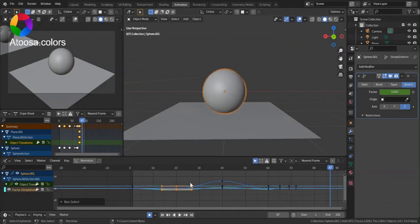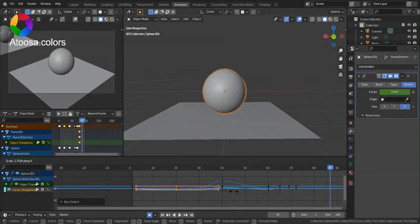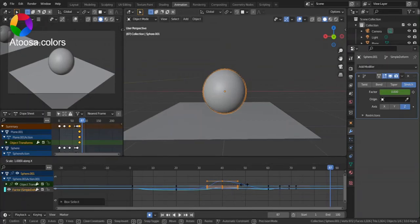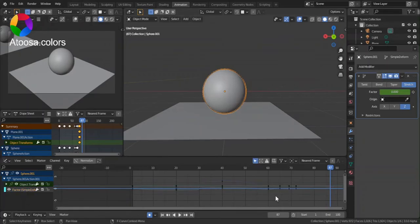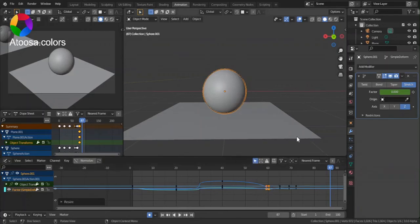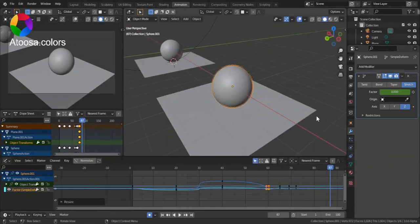Select all these keyframes, scale on x. Now these, scale on x again. And this time scale down on x axis.